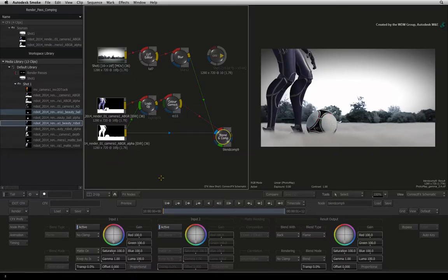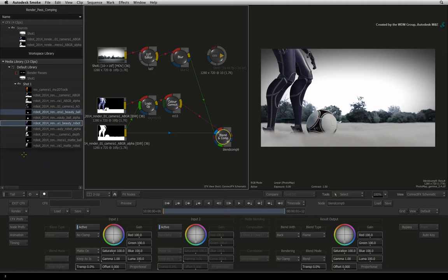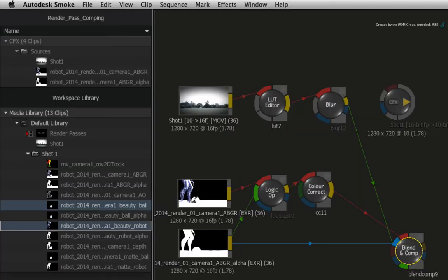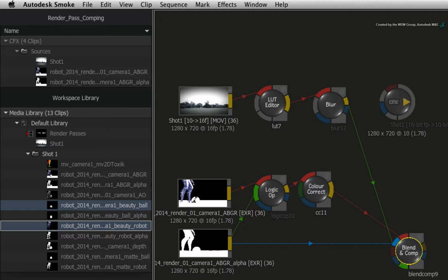So having a look at the SHOT1 folder in the default library, we have a list of imported render passes. There are separate render passes for the robot and the football. Unfortunately, there are no separate render passes for the CGI smoke. However, we have enough of the render passes to build the CGI smoke pass in Autodesk Smoke.